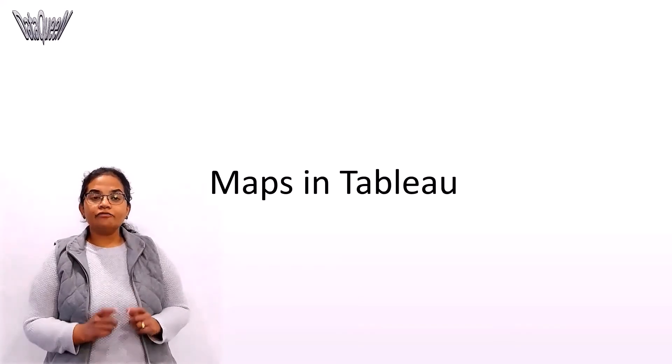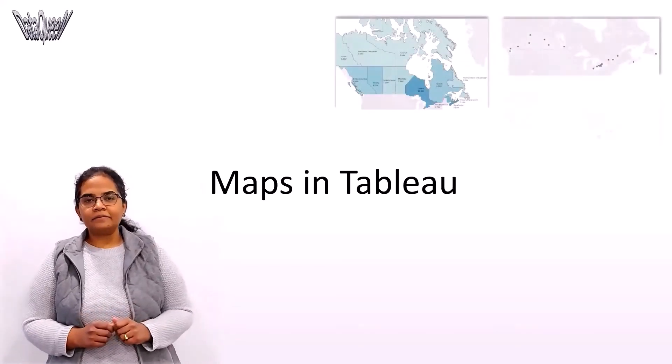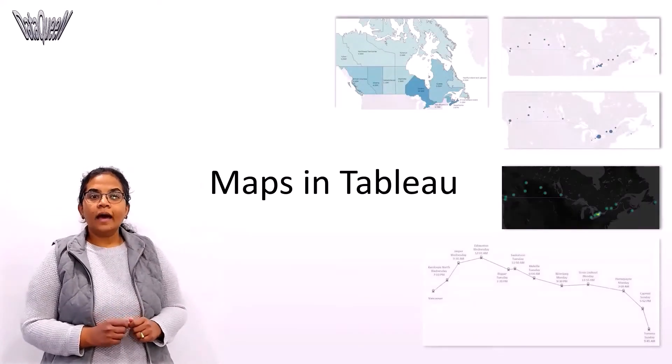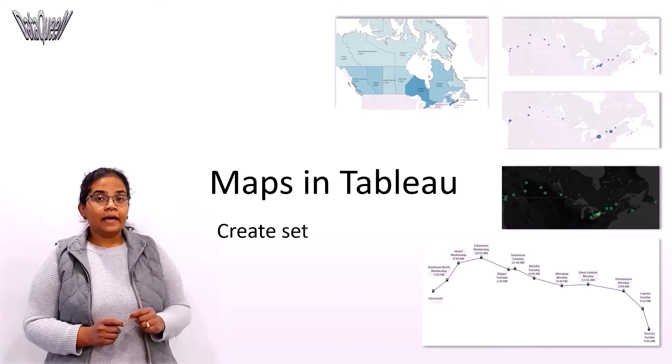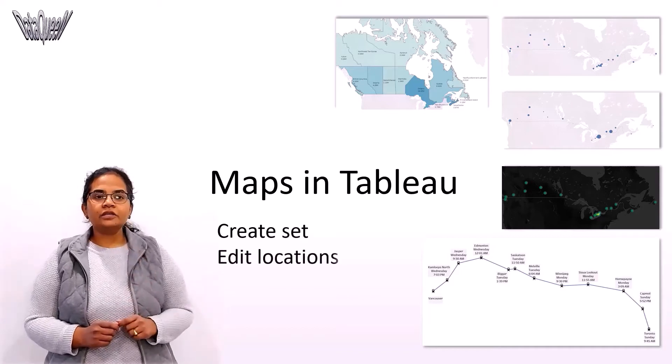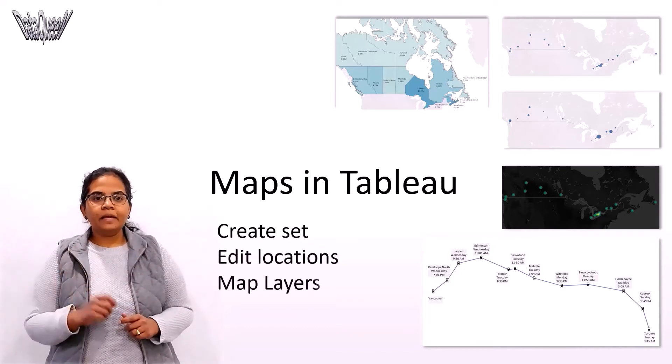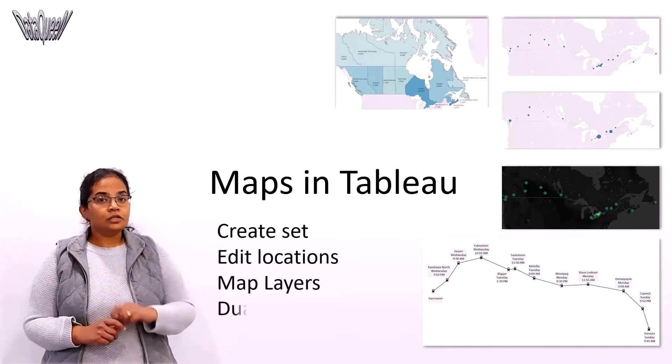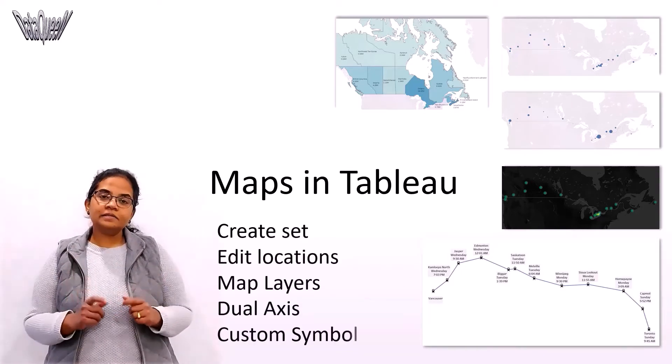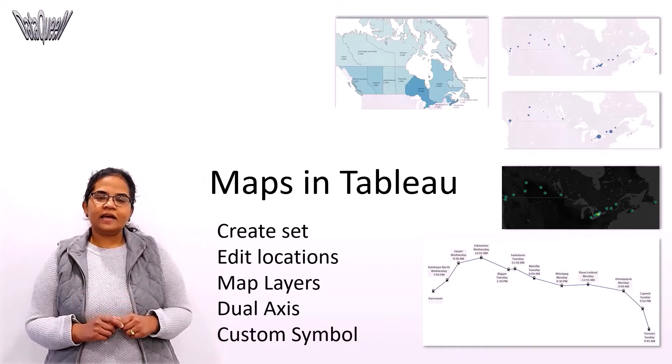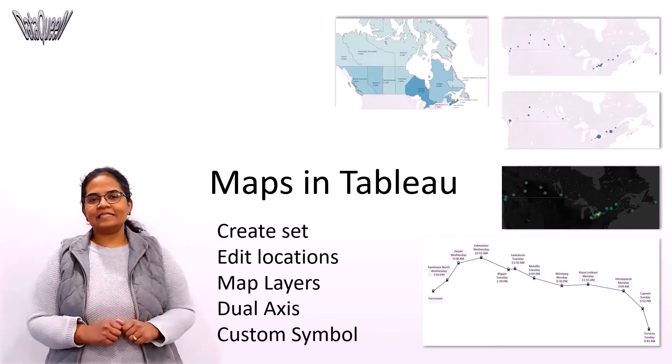We are going to create five different maps in Tableau and learn how to create sets, edit locations, map layers, dual axis, and custom symbol features. Let's get started.